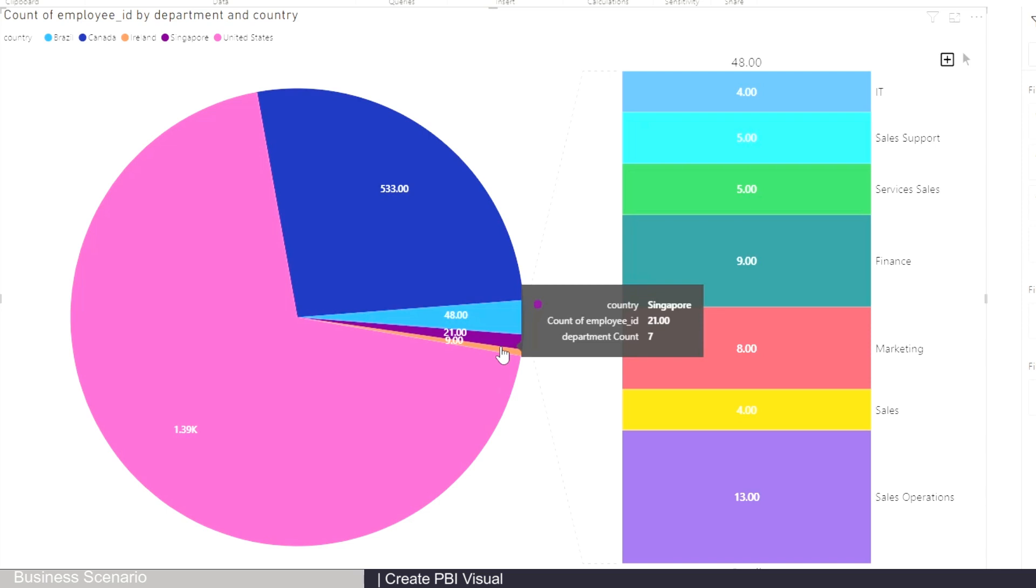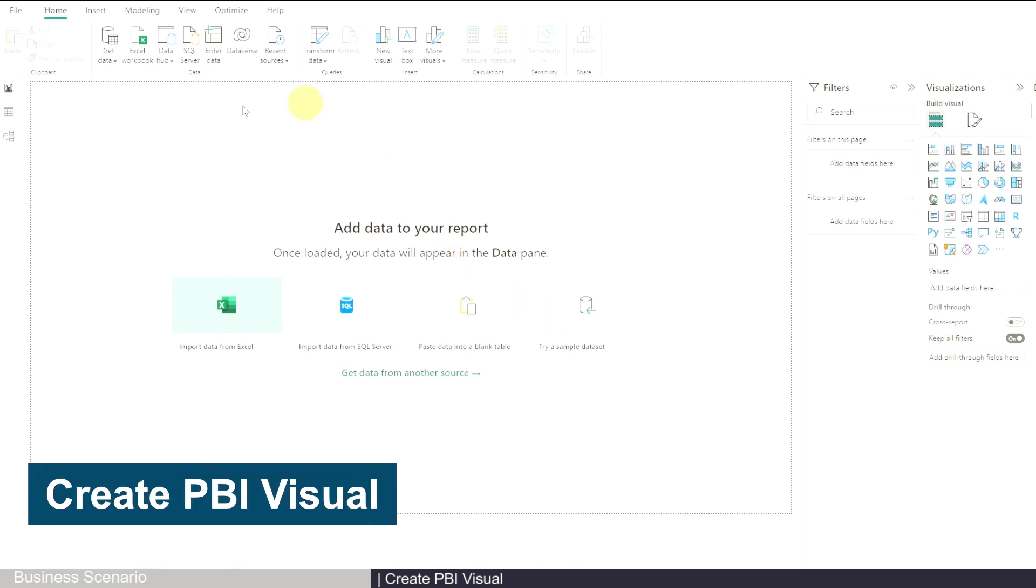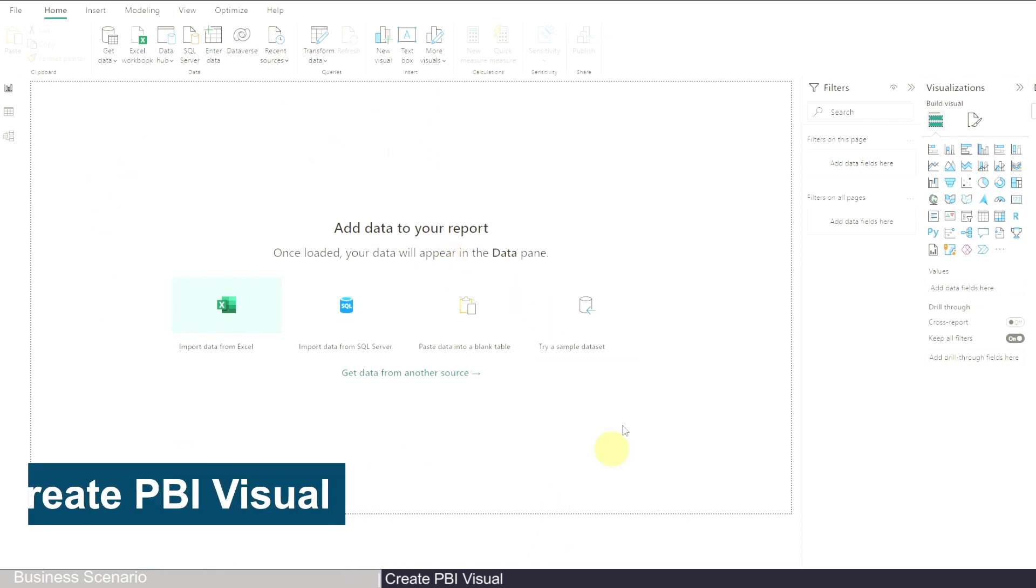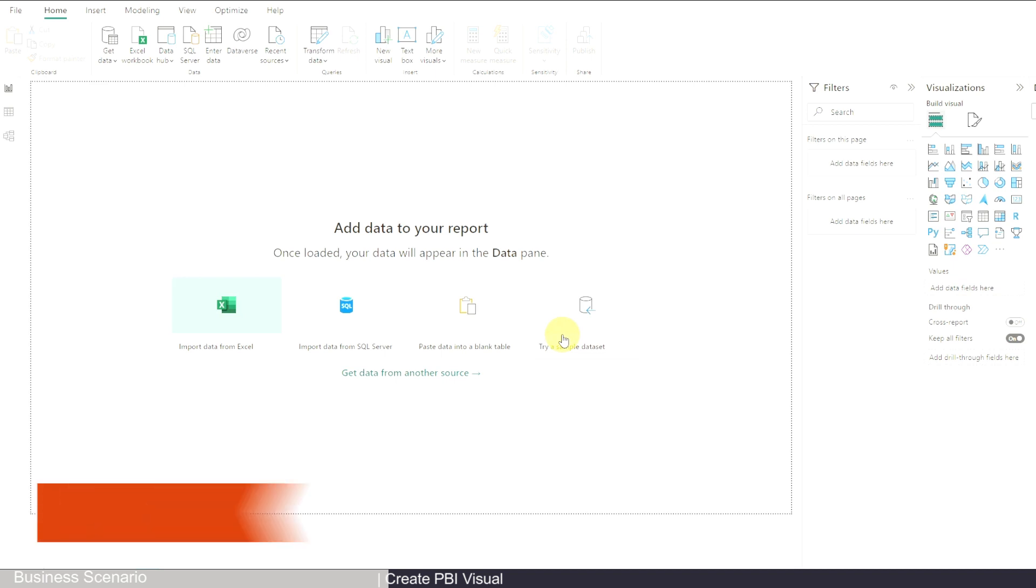So first to create this chart, let's open Power BI. I have the free version right now, it's updated May 2023, and you can download it from the link in the description.